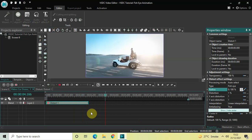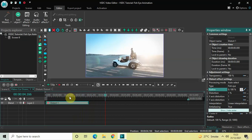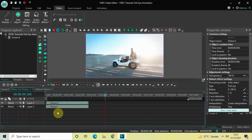Now next what we will do is we will create a duplicate from this particular distort effect. So click on this distort effect, press Ctrl+C to copy it, and then press Ctrl+V to paste a duplicate.